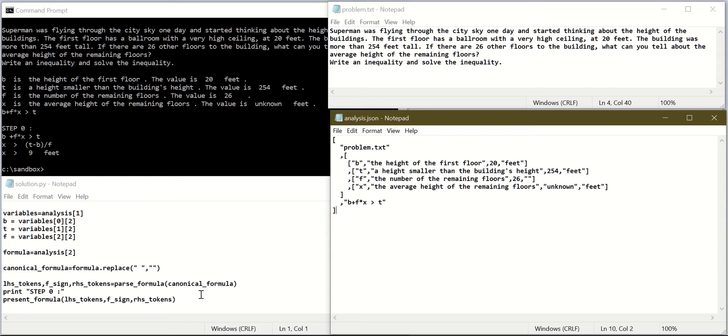Let's review our previous solution first. We converted the formula to a canonical formula by removing all spaces from the original formula in the JSON file, and then we extracted the tokens from this canonical formula.